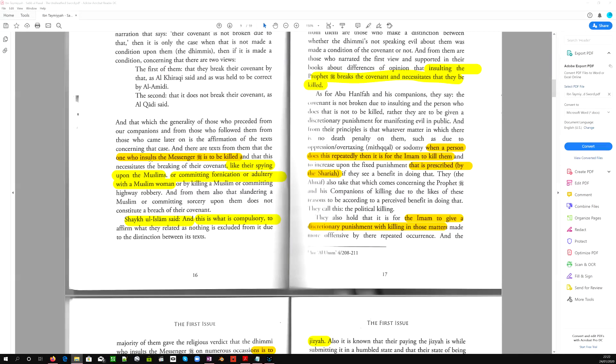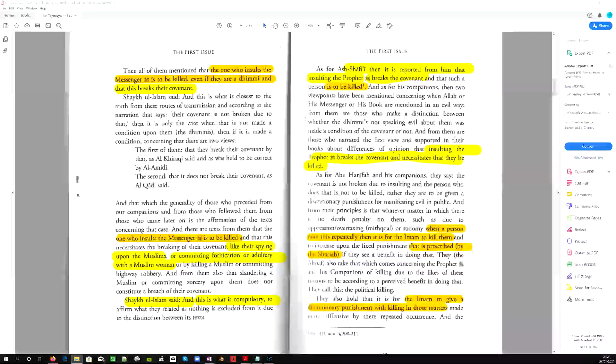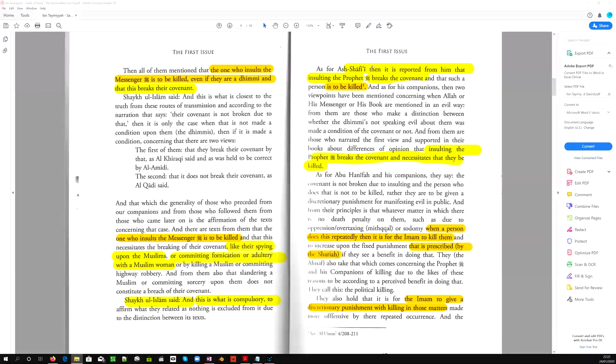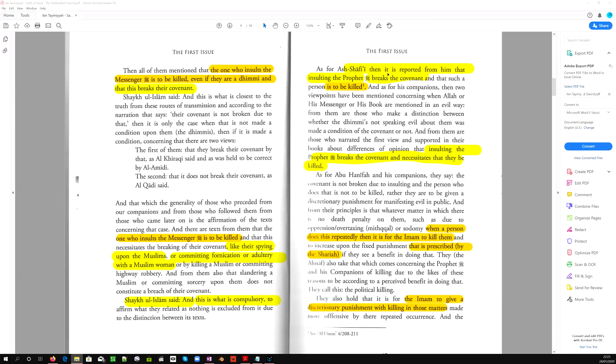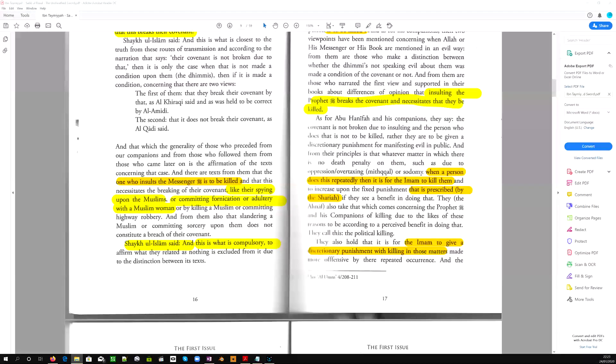And the one who insults the messenger is to be killed, like they're spying upon the Muslims. If you do that and you reveal their weaknesses, you are killed, or committing fornication or adultery with the Muslim woman. Yep, you're killed too. Shaykh ul-Islam said, and this is what is compulsory. One of the leaders of the Shafi school of jurisprudence, one of the founders, that it is reported from him that insulting the prophet breaks the covenant and that such a person is to be killed. And it goes on: insulting the prophet breaks the covenant and necessitates that they be killed.